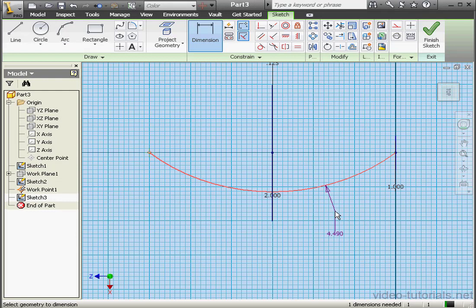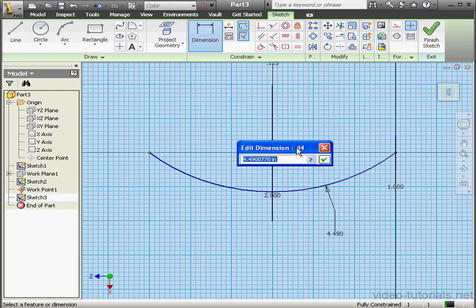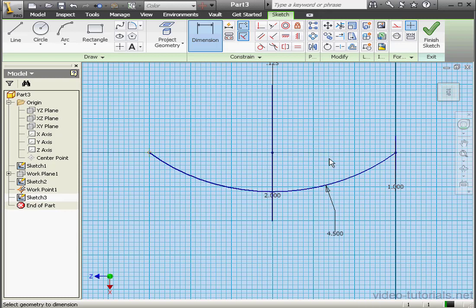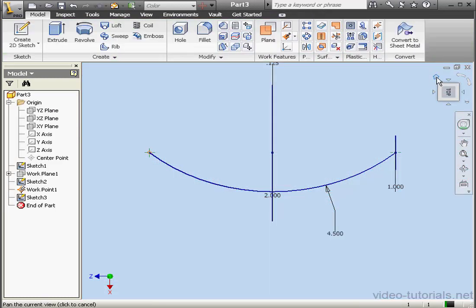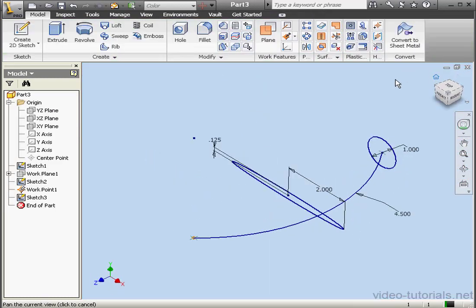Let's dimension it now — we'll make it 4 and a half inches, 4.5. OK. Exit the sketch and take an isometric view.